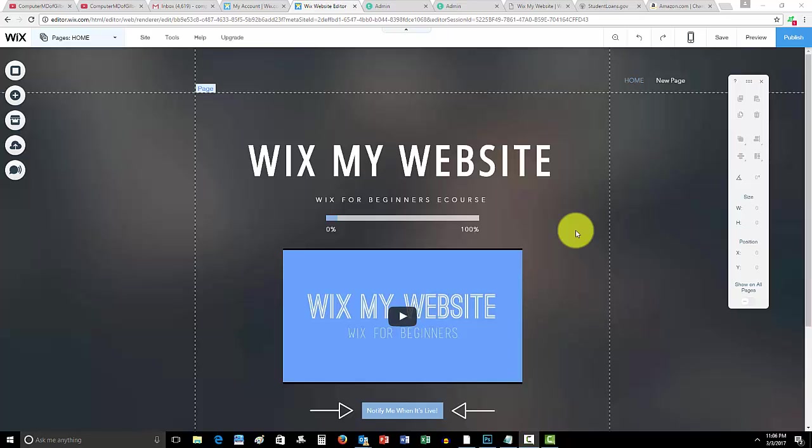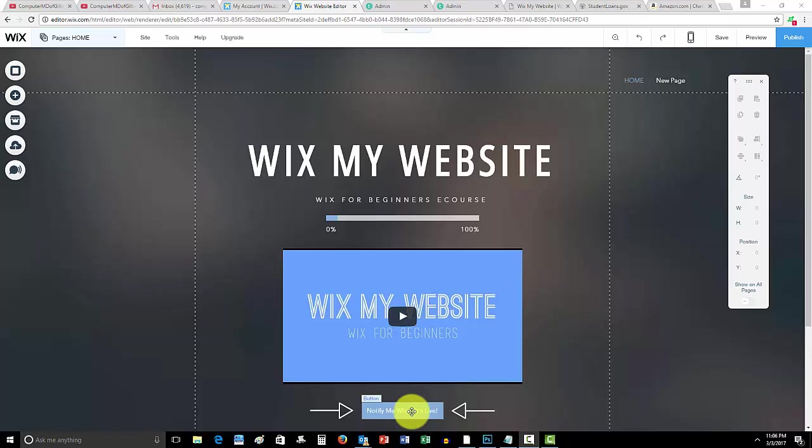I'm thrilled because everything so far is going well, I'm getting excellent feedback. Get onto this webpage, WixMyWebsite.com, click this blue button, notify me when it's live and get on the email list to get notified when this course goes live.